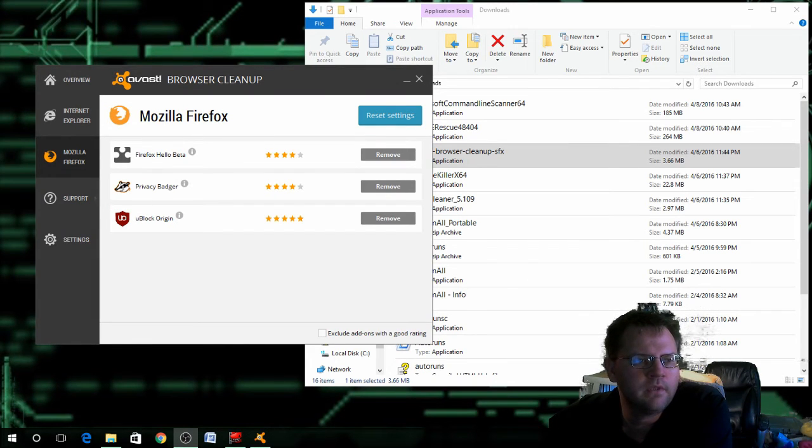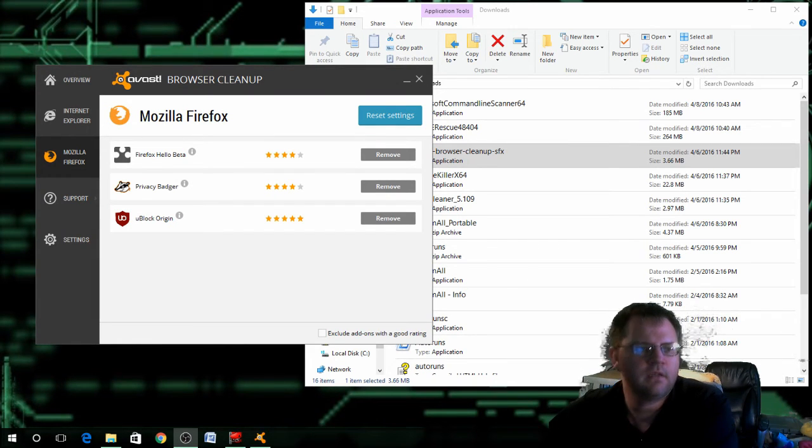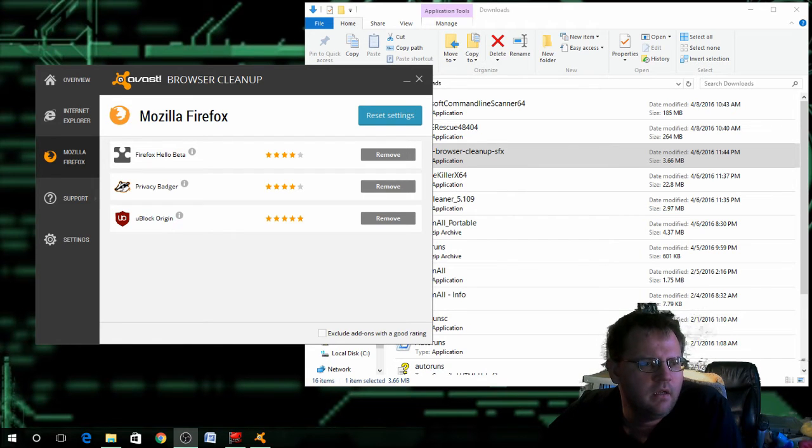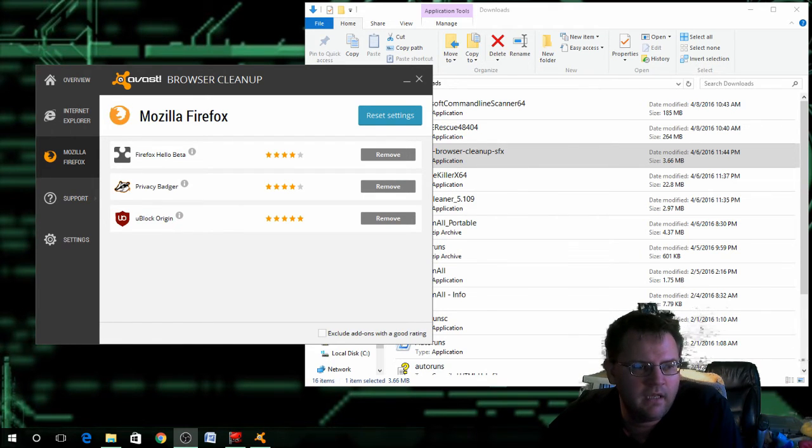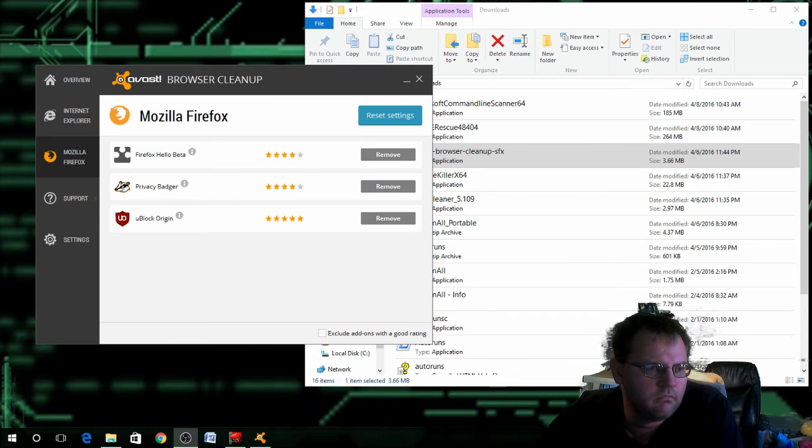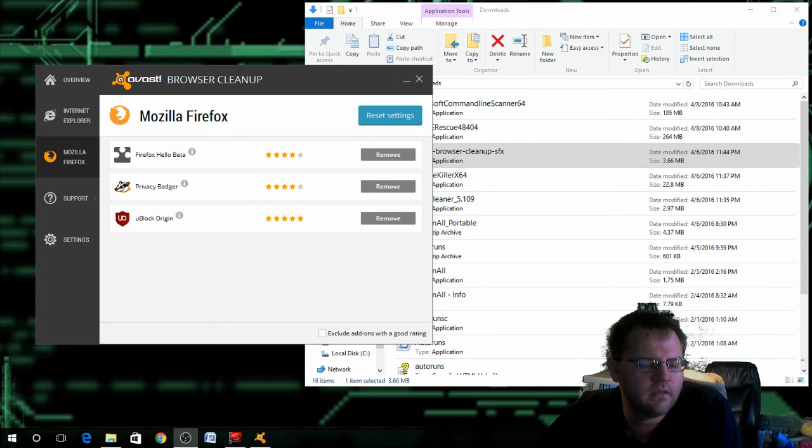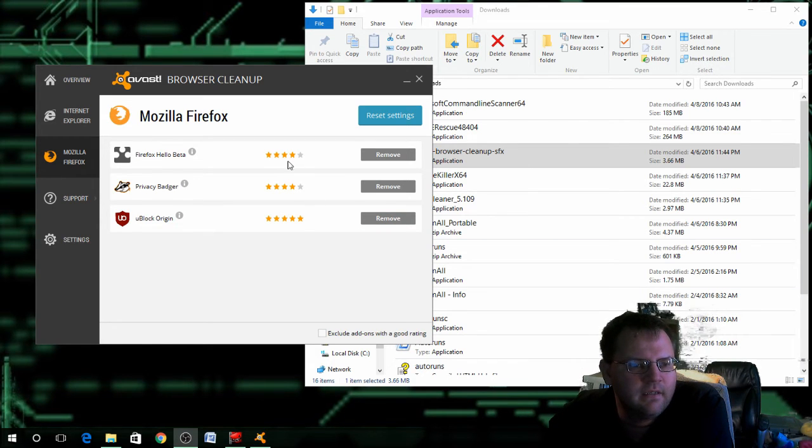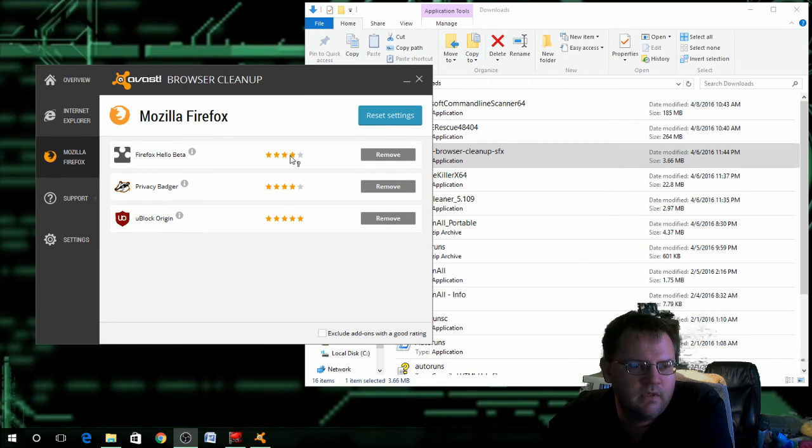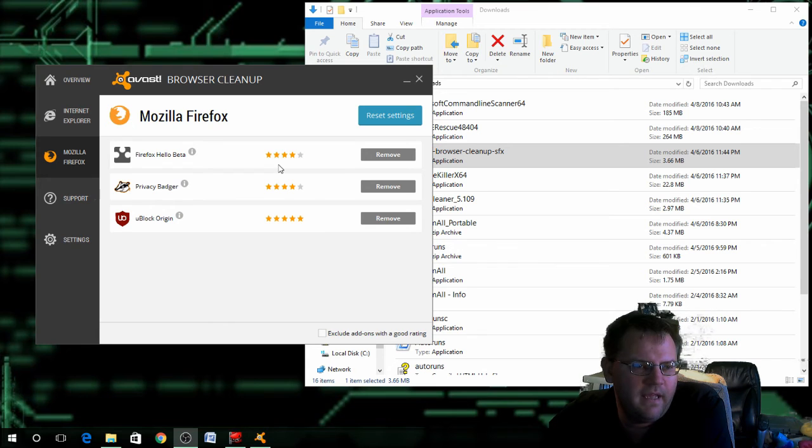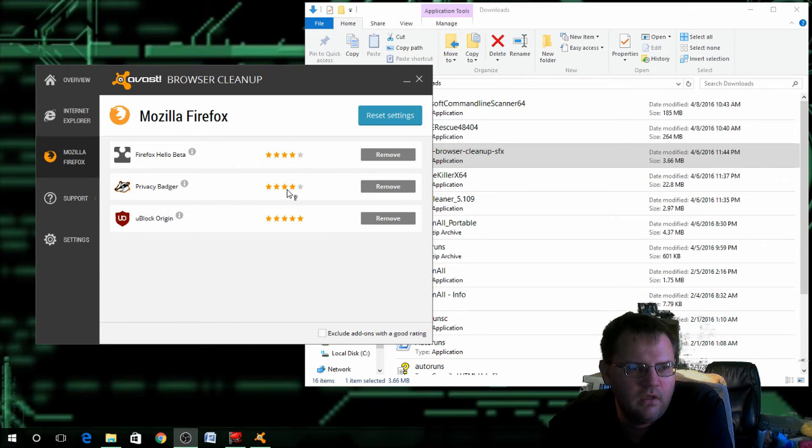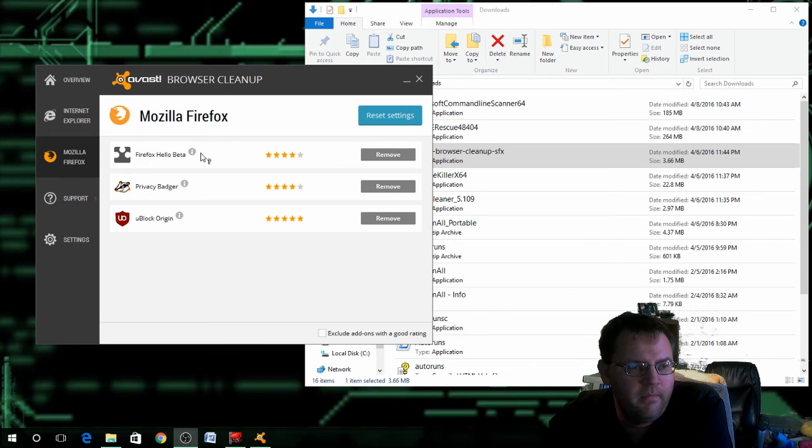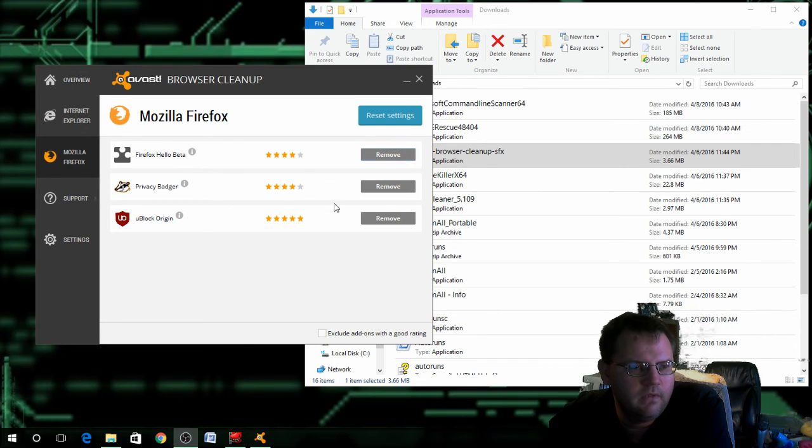For some reason Avast is not showing Chrome, I'm not sure why. But what I did is I didn't have any add-ons in Mozilla Firefox, so I went and installed some for you so you can at least see what it does here. I also unchecked exclude add-ons with good ratings so you can see the ratings here. If you have something bad typically it has like one star or no stars at all. But all you would have to do is if you want to remove the bad add-on or toolbar, just click on remove and it will remove it.